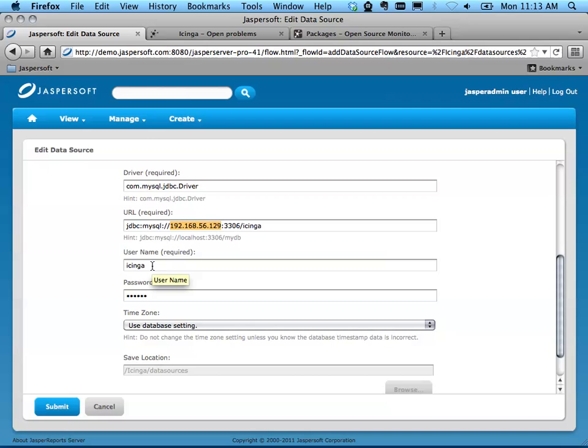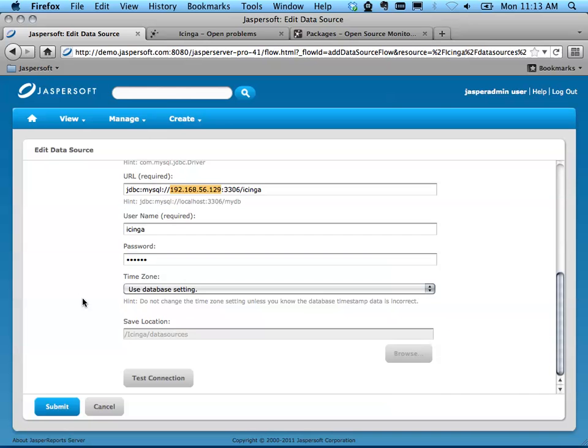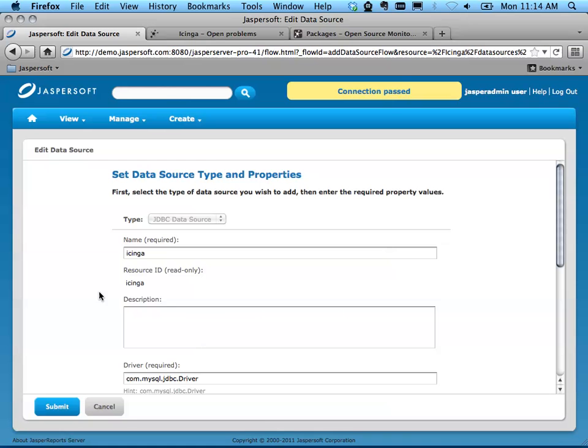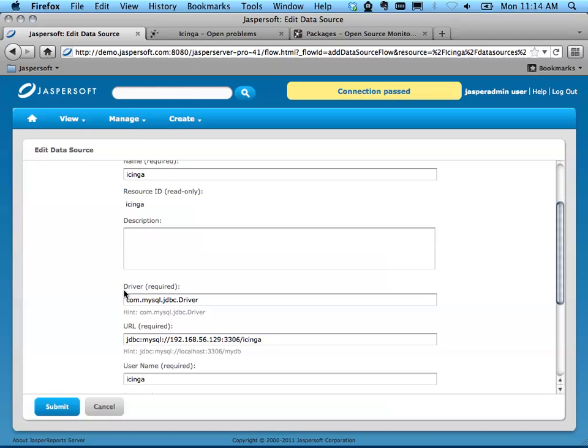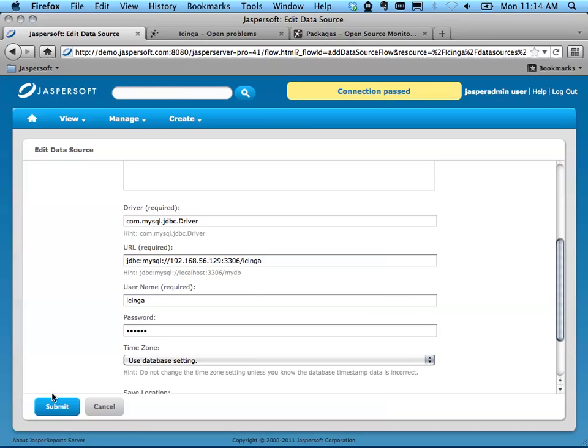If you have a different username and password than the defaults, change those there. When you press Test Connection, you should see Connection passed. If you don't, check to make sure this connection string is proper. It's just a JDBC connection.